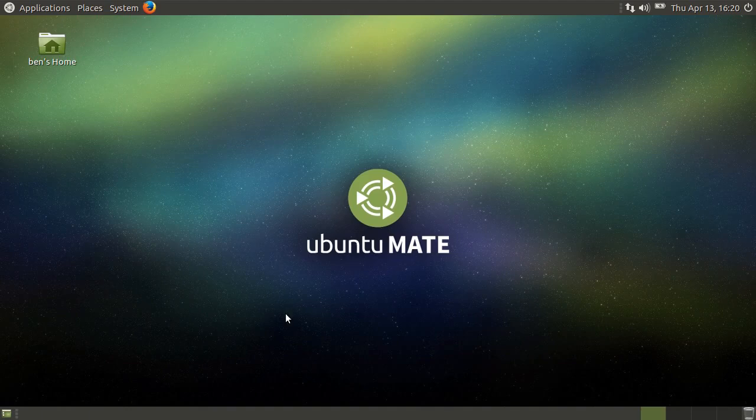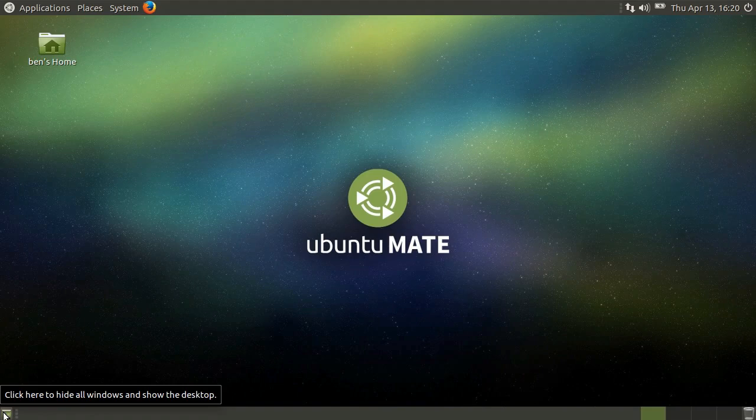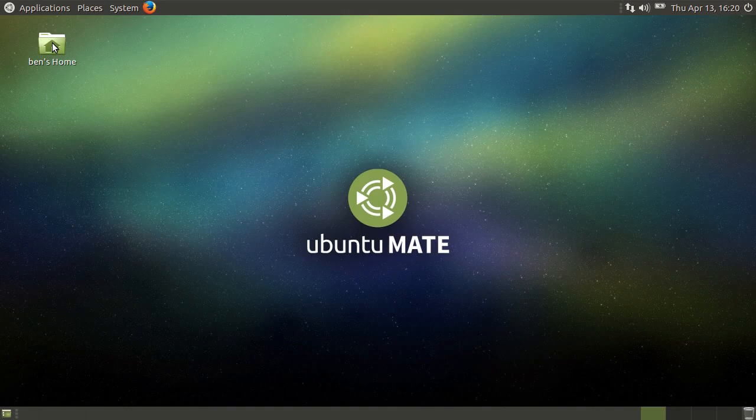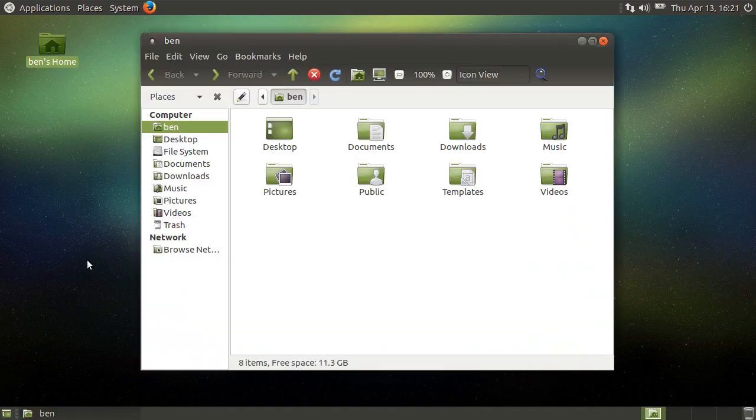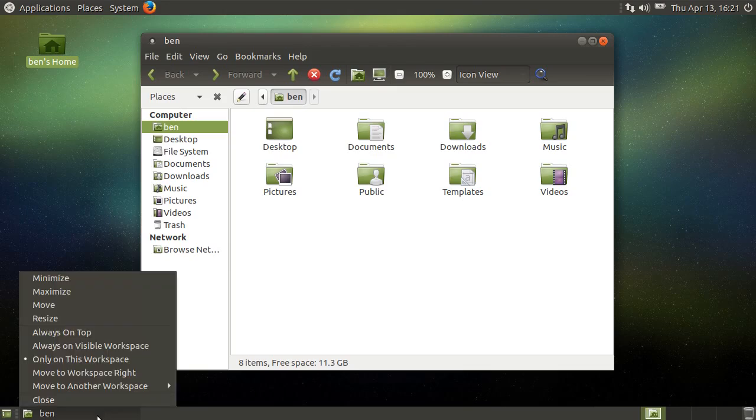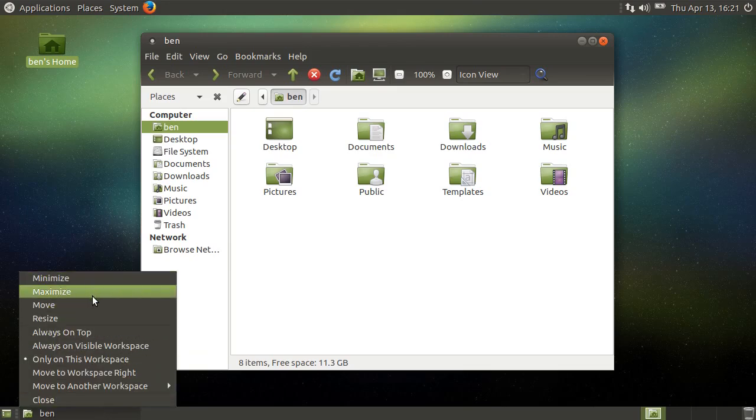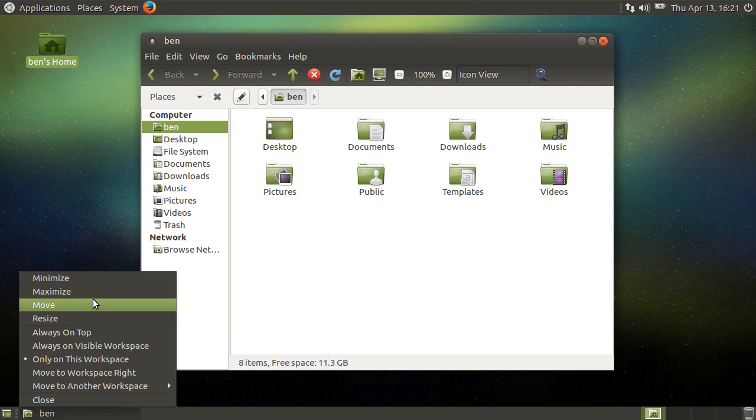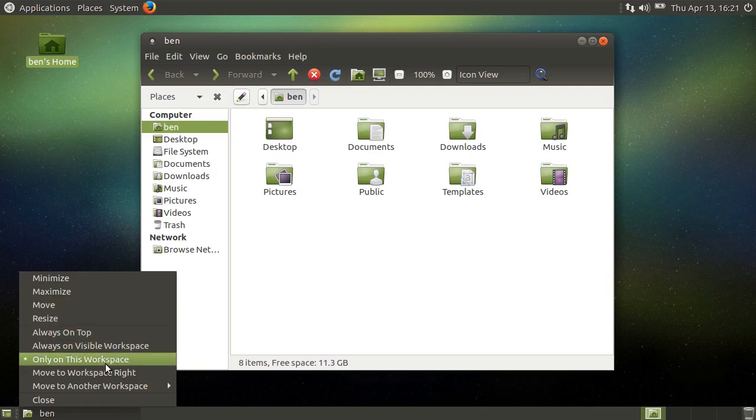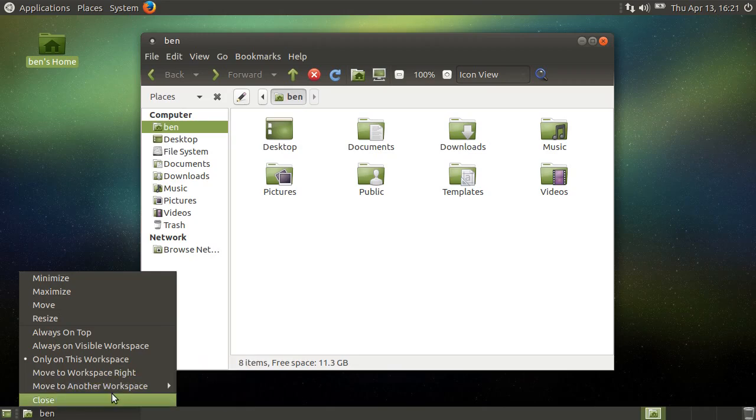Now let's look at the bottom panel. At the far left, you have a button to hide all windows and just show your desktop. Next to that is a list of any open windows. Let's open up the file manager, so we can see this in action. Right-clicking the window button gives us the option to minimize, maximize, move, or resize the window, as well as perform a number of other operations on the window. Finally, we can close the window from this menu.